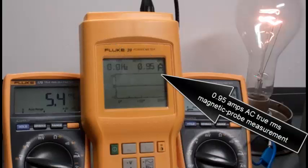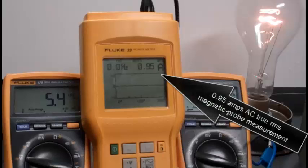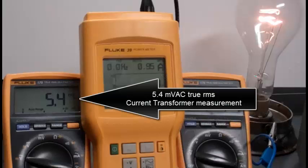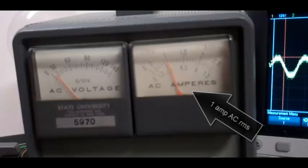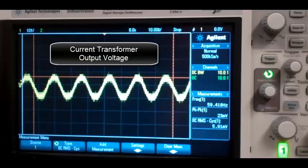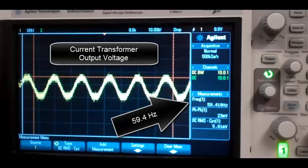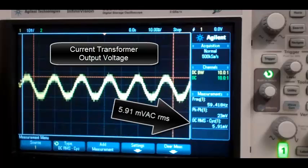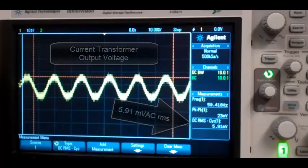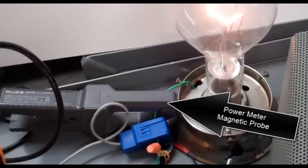0.95 amps AC true RMS magnetic probe measurement of current. And 5.4 millivolts AC true RMS current transformer measurement. 1 amp AC RMS current transformer output voltage. 59.4 measured Hertz and 5.91 millivolts AC RMS from the oscilloscope.